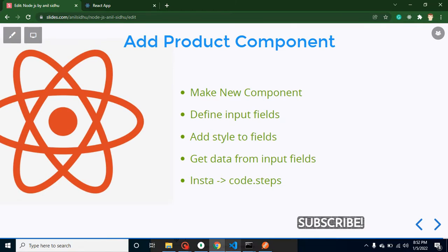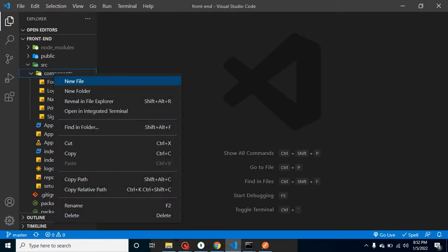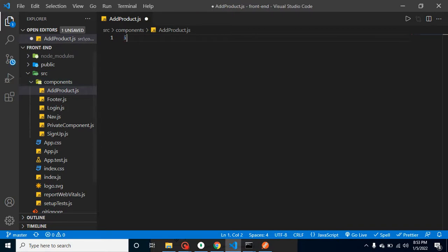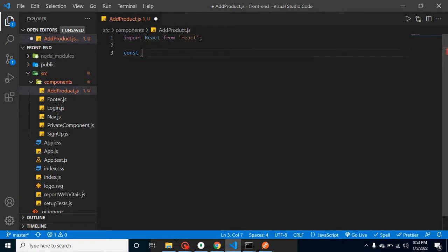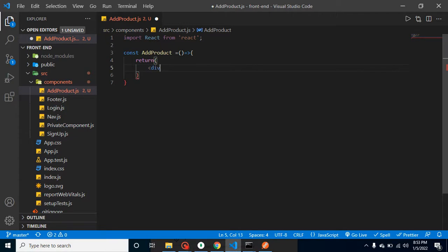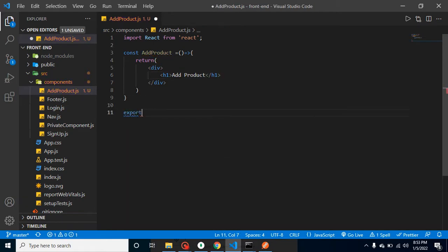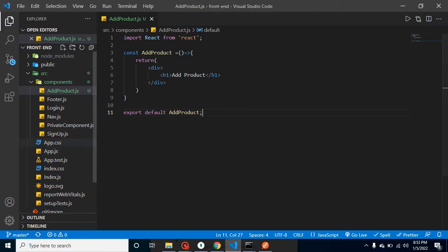Let's start with the first point and create a new component. We can create a new component inside the components folder. Let me create an AddProduct.js component. Let me import React from React, and now let's create an AddProduct function — this is basically our functional component. We will return a div, and inside this div I'm putting an h1 tag with the text 'Add Product'. Now let's export default this AddProduct component.